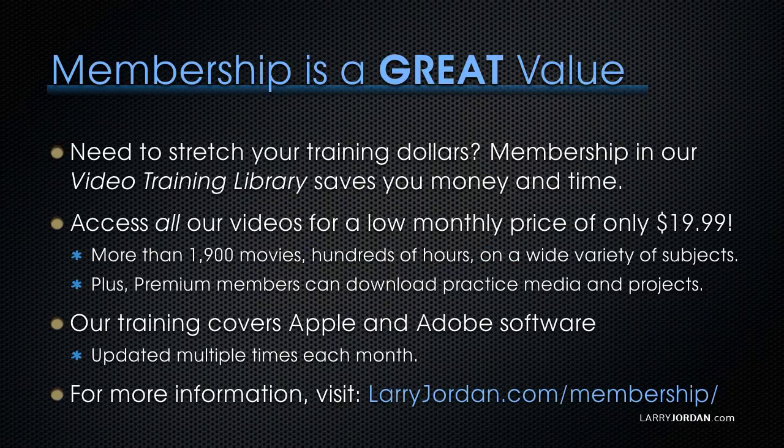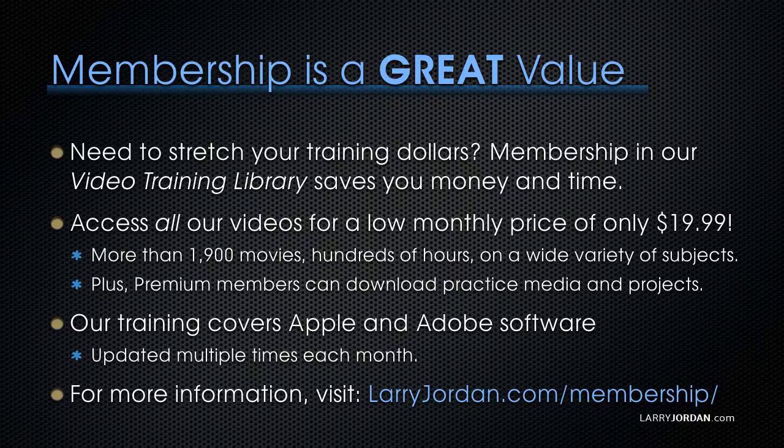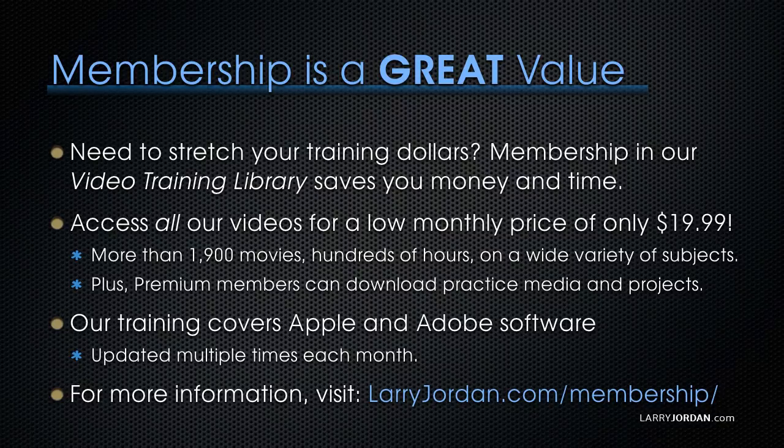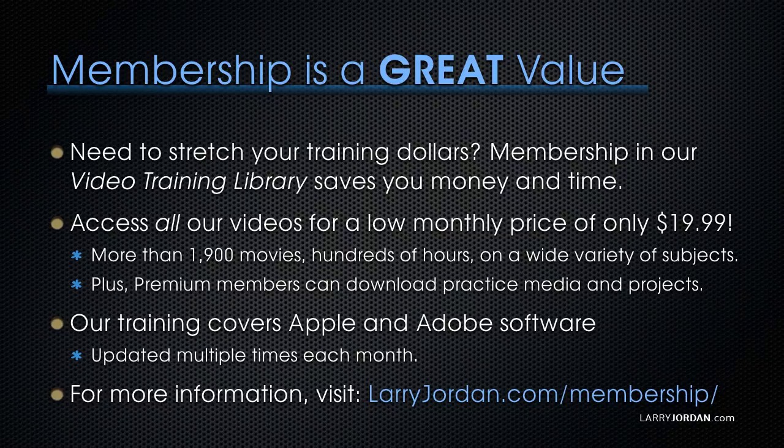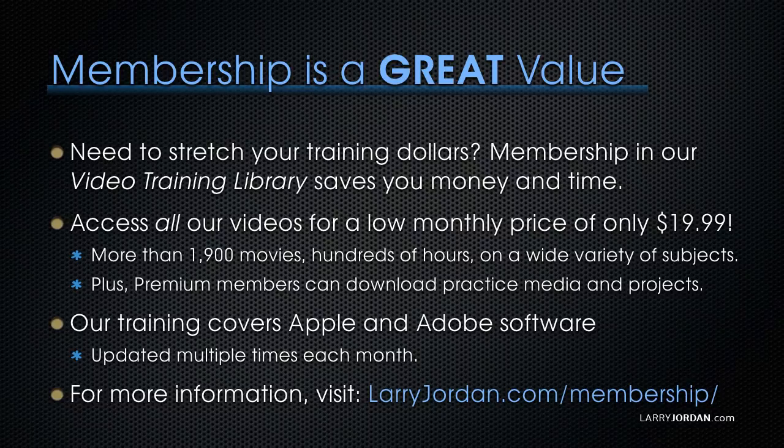By the way, when you need to stretch your training dollars, membership in our video training library saves you money and time. You can access all our videos for a low monthly price of only $19.99. That's more than 1,900 movies, hundreds of hours on a wide variety of subjects. Plus, premium members can download practice media and projects. Our training covers Apple and Adobe software. We update it multiple times each month. And for more information, visit larryjordan.com slash membership. And thanks.